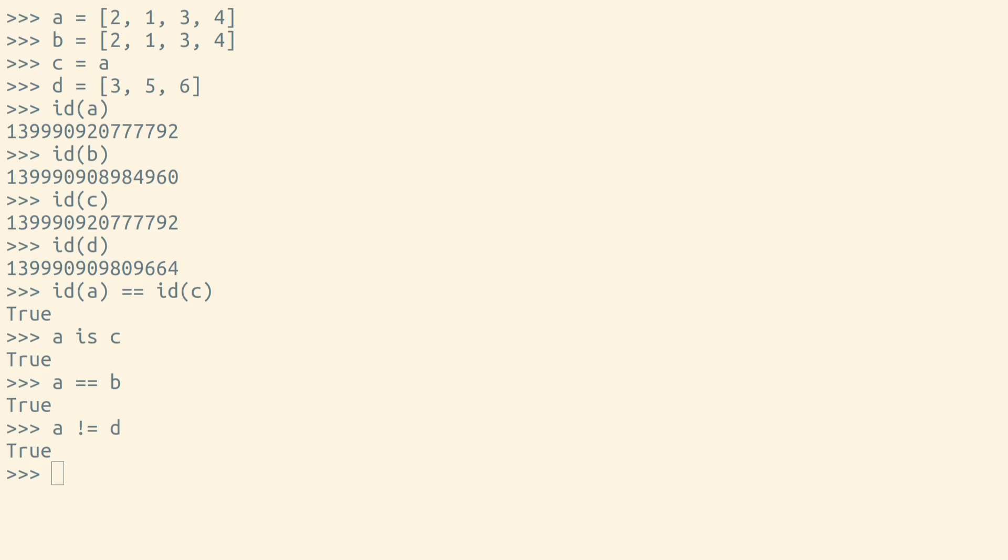Just as Python has an operator for identity, the is operator, there's also an operator for non-identity, the is not operator. The is not operator is one of the few operators in Python that's made up of two words with white space in the middle.